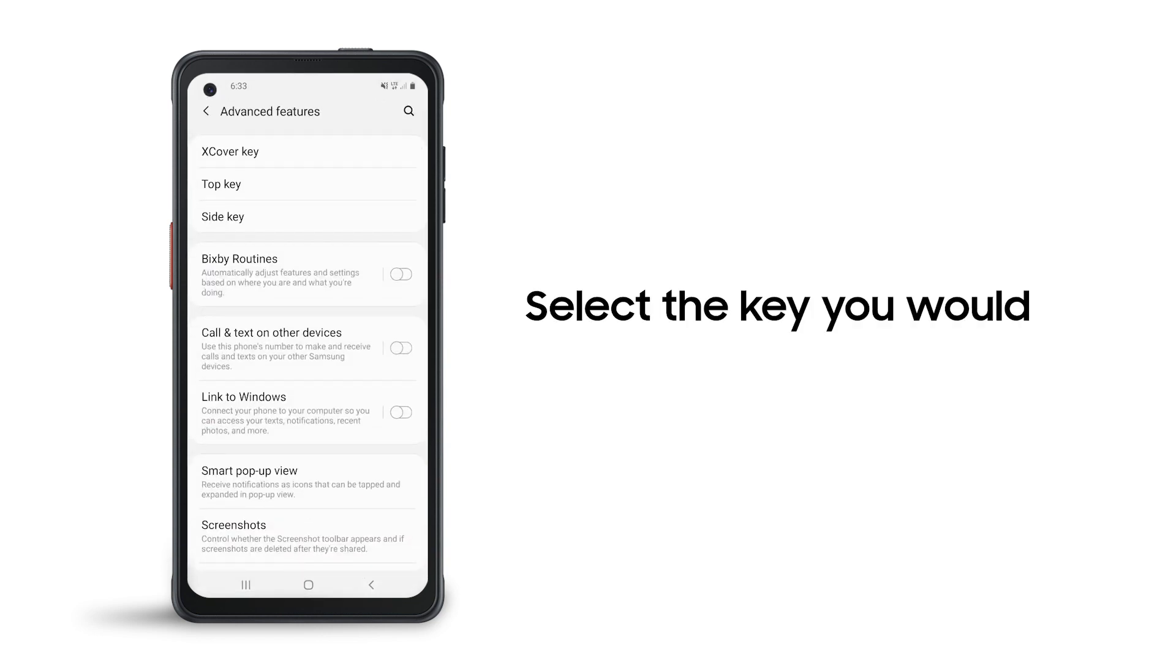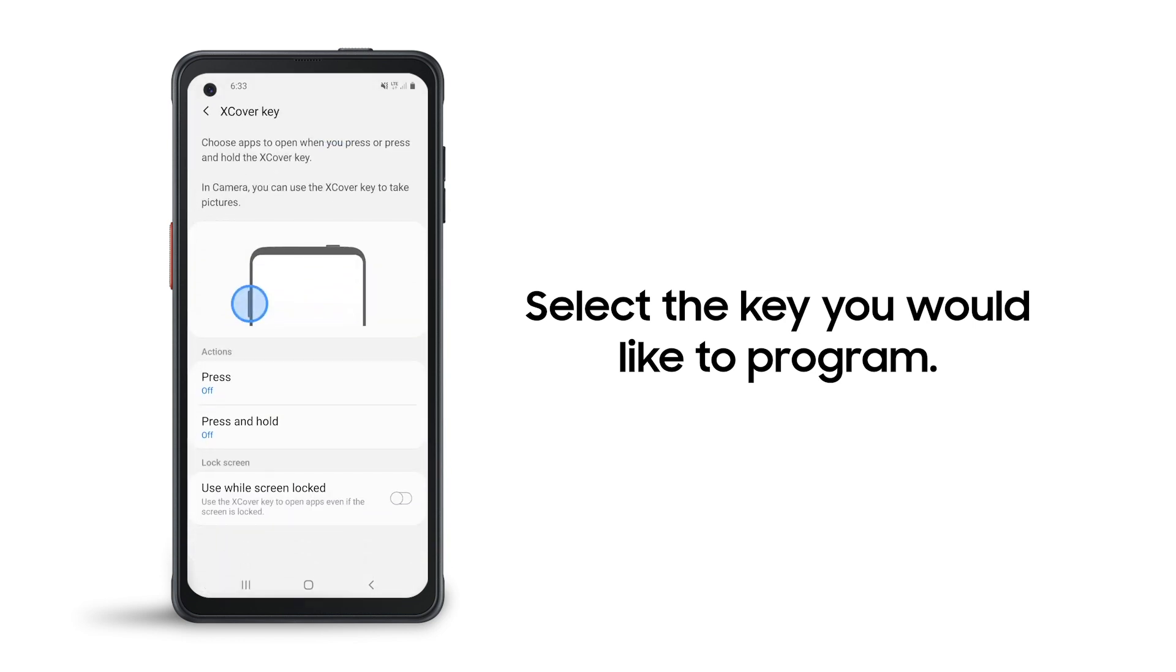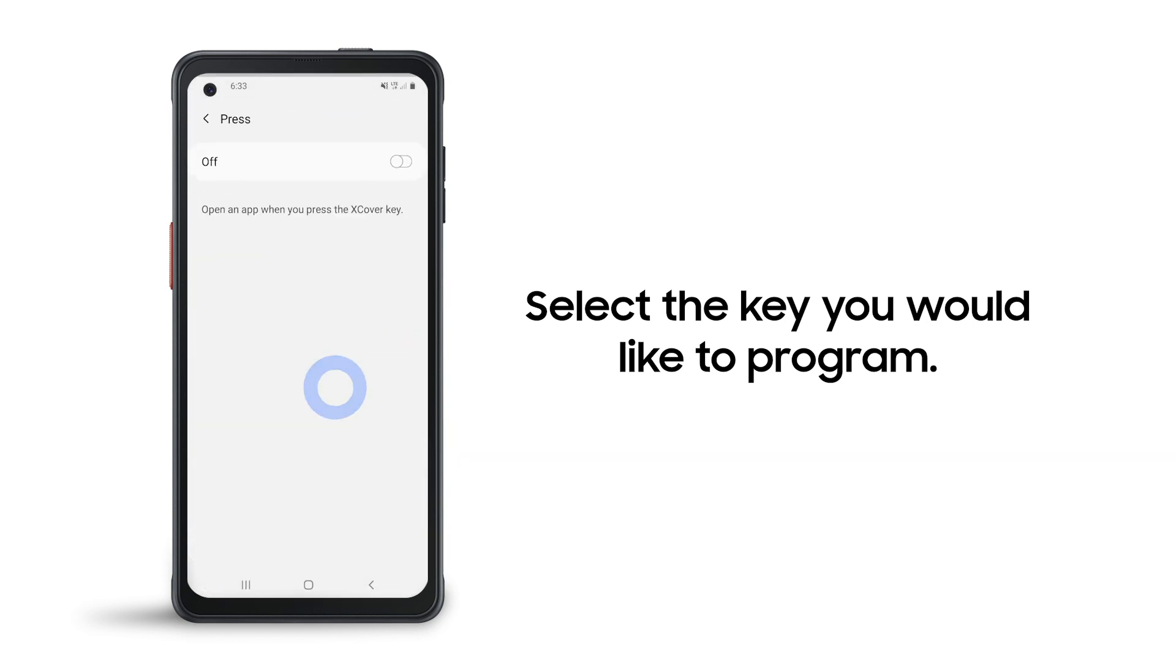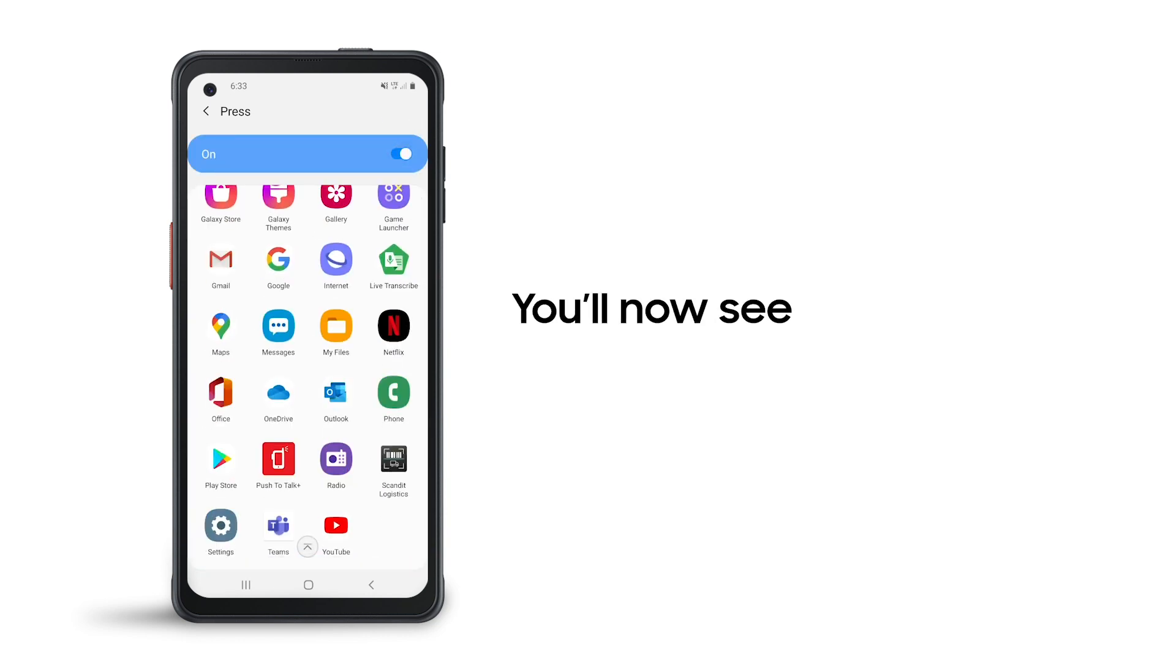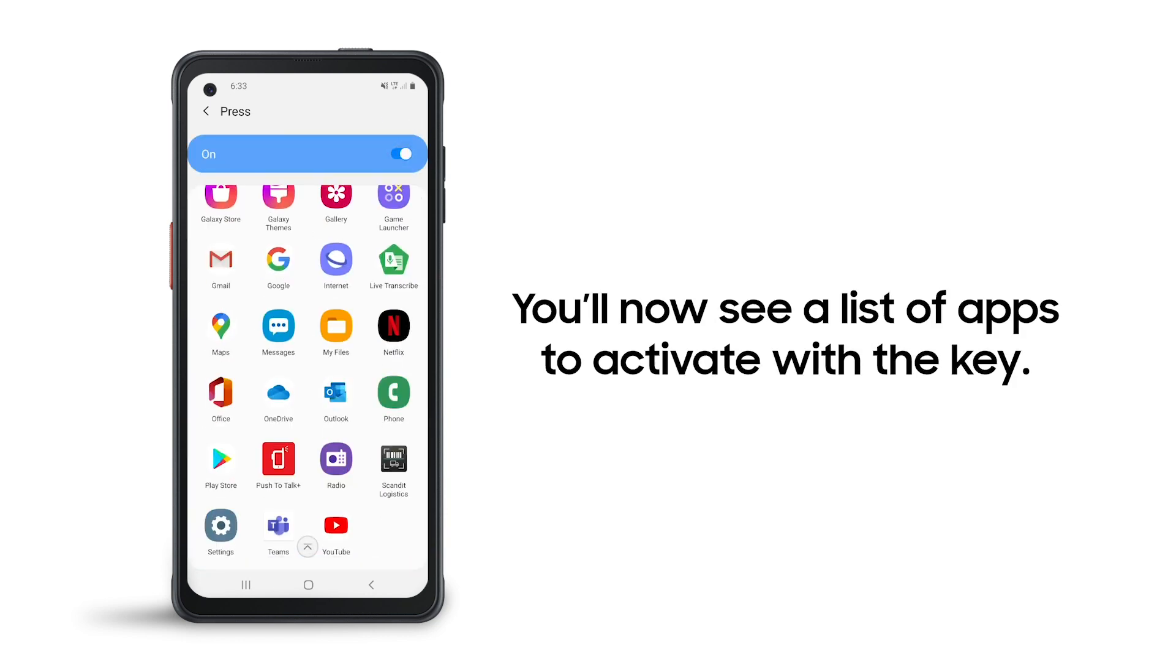At the top, select the key you want to program. You'll now see a list of apps you can activate with that key.